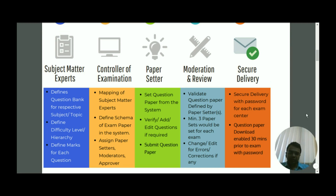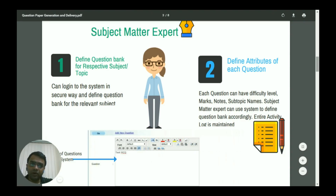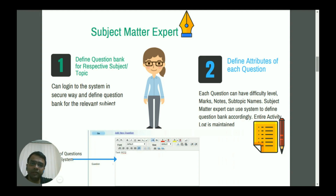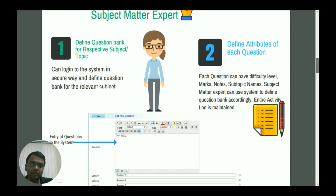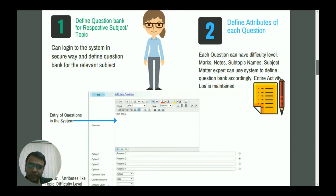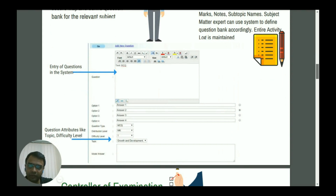Let us check how it works. The first critical aspect is the subject matter expert, who can log into the system and define various attributes of each question, like difficulty level, marks, notes, subtopic, or name of the subject. I am showing you the user interface where there is an option for the subject matter expert to enter the question along with its answer options, as well as subjective questions with marks and difficulty level.